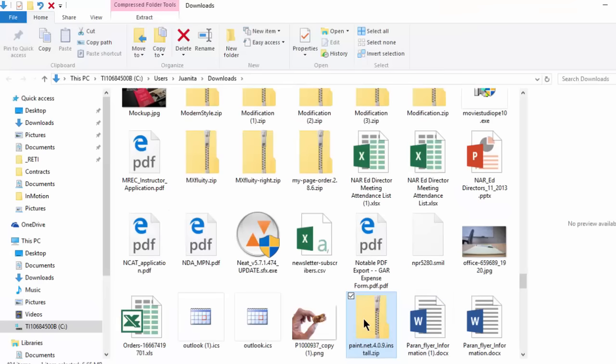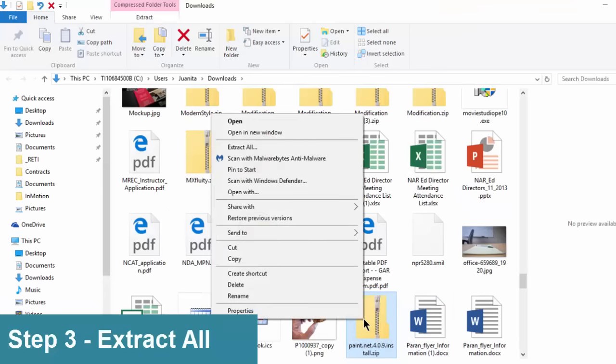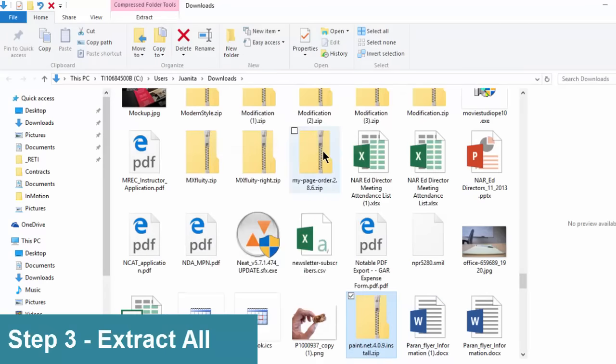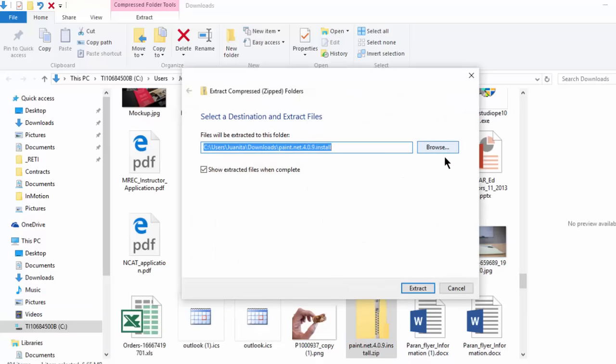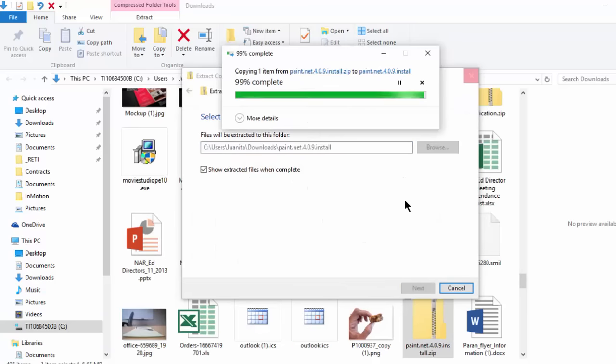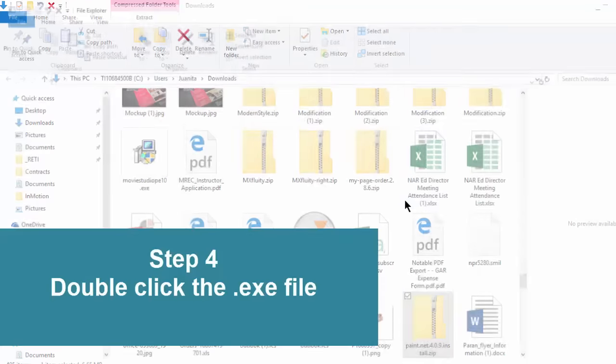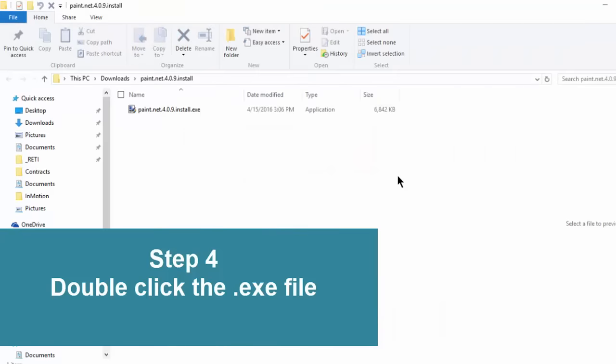I think I'll go ahead and right click, extract all. All right. Awesome.